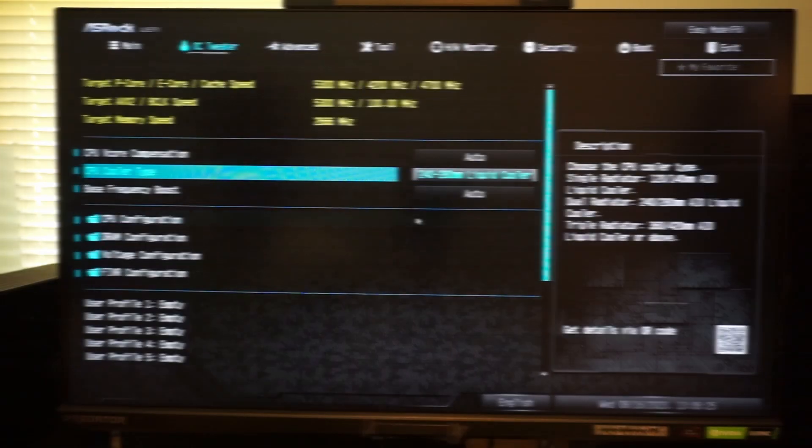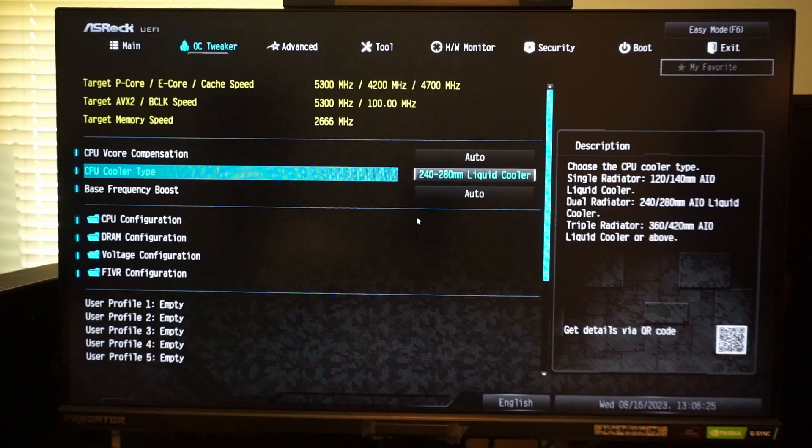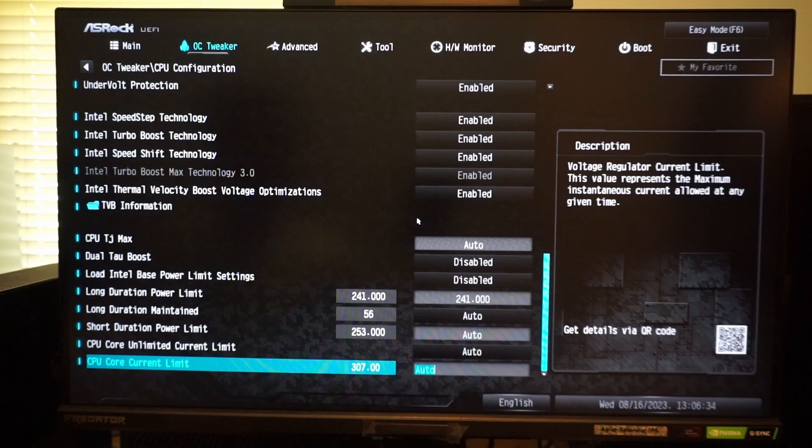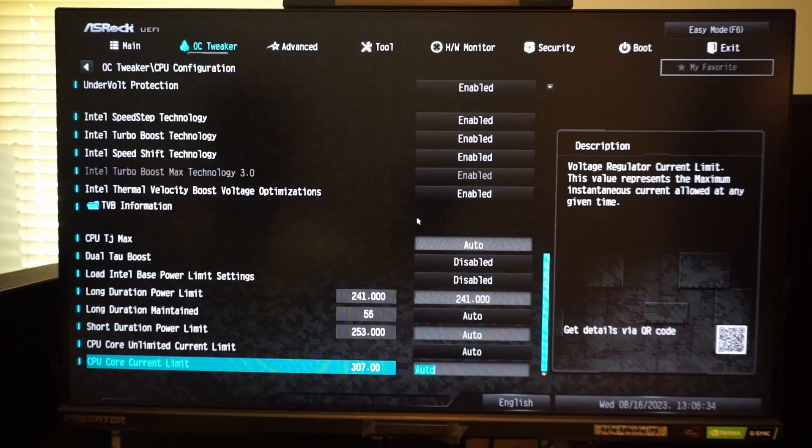I will also point out that the type of cooler selected in the BIOS can change the power characteristics of your CPU. At factory defaults, I am set to a 240 to 280 millimeter liquid cooler, which sets my long duration and short duration power to 241 and 253 respectively. These are the maximum wattages allowed, and these will be more than enough for the 13600K.